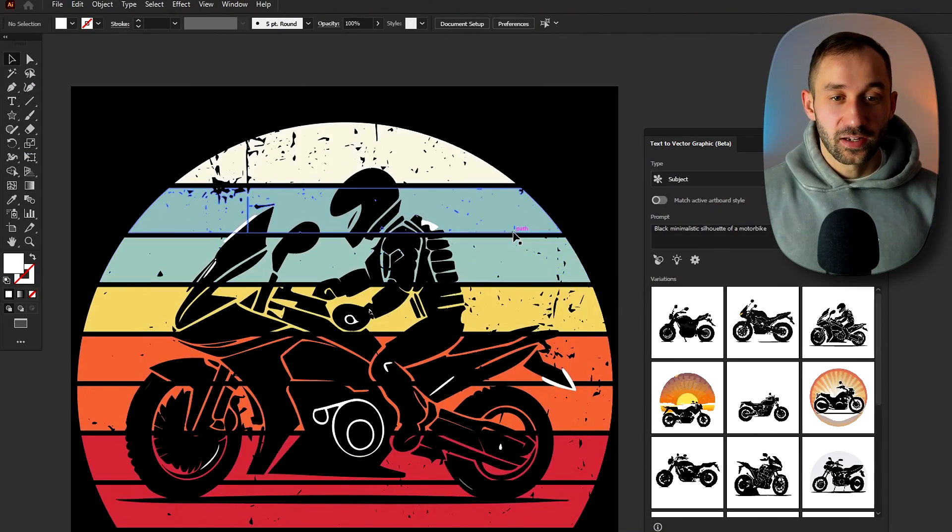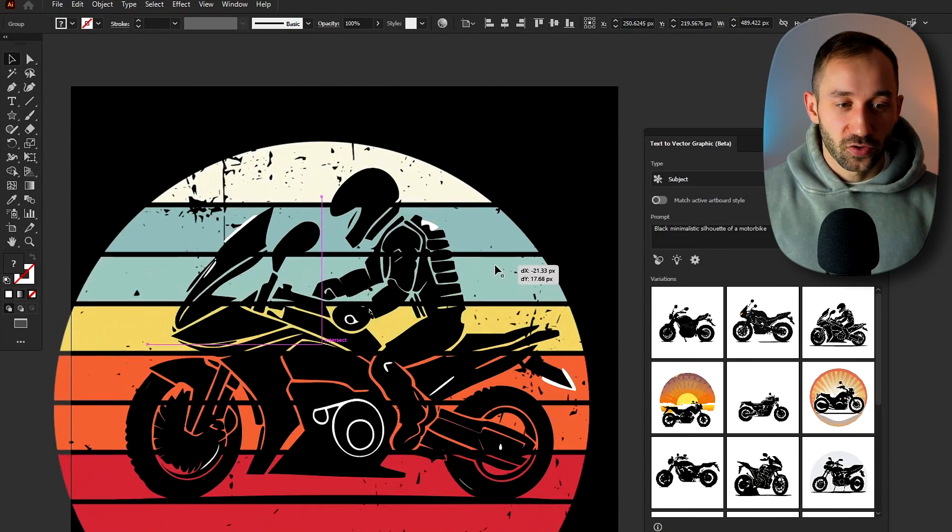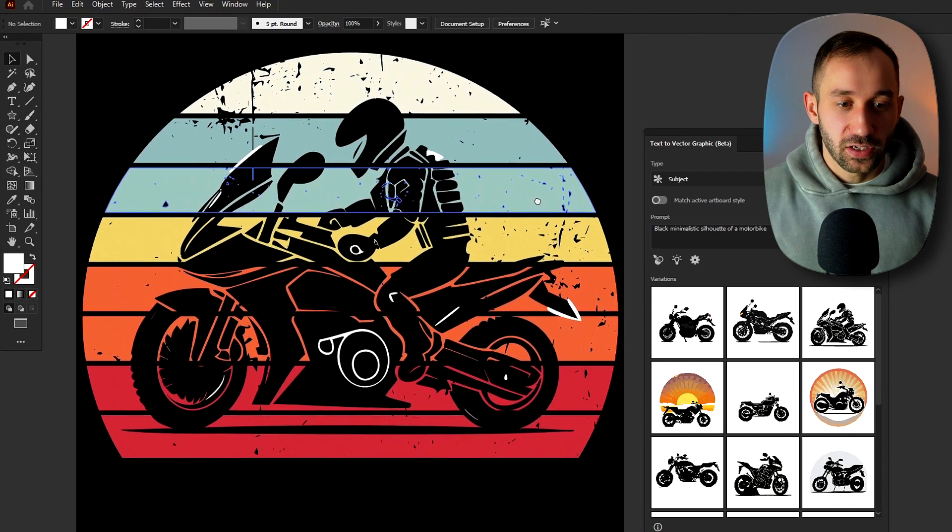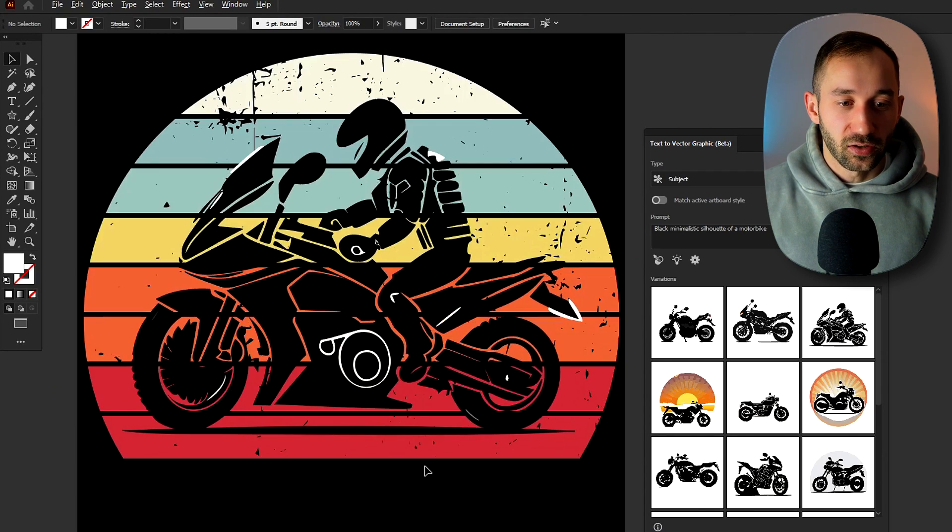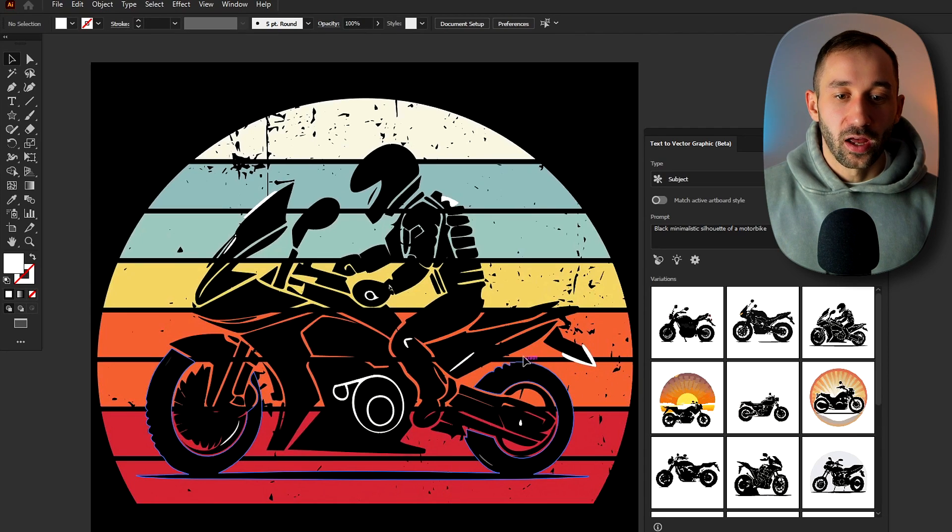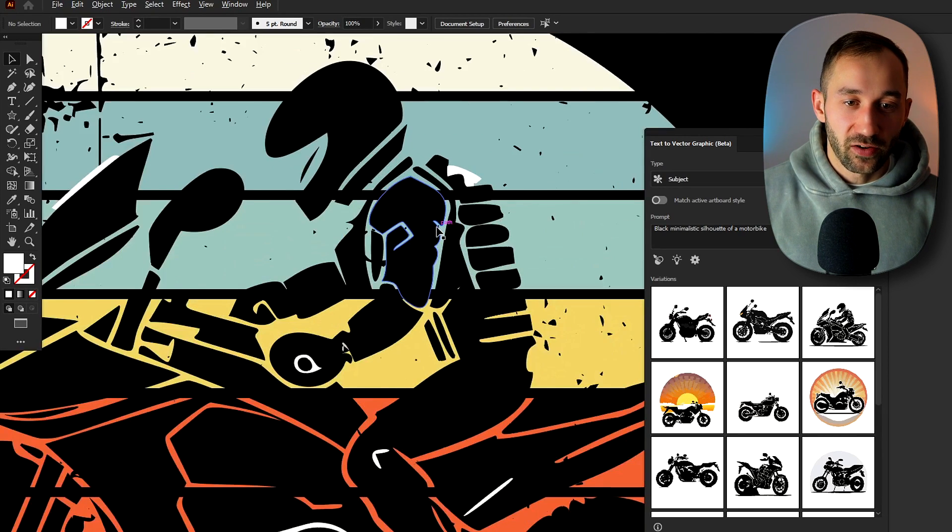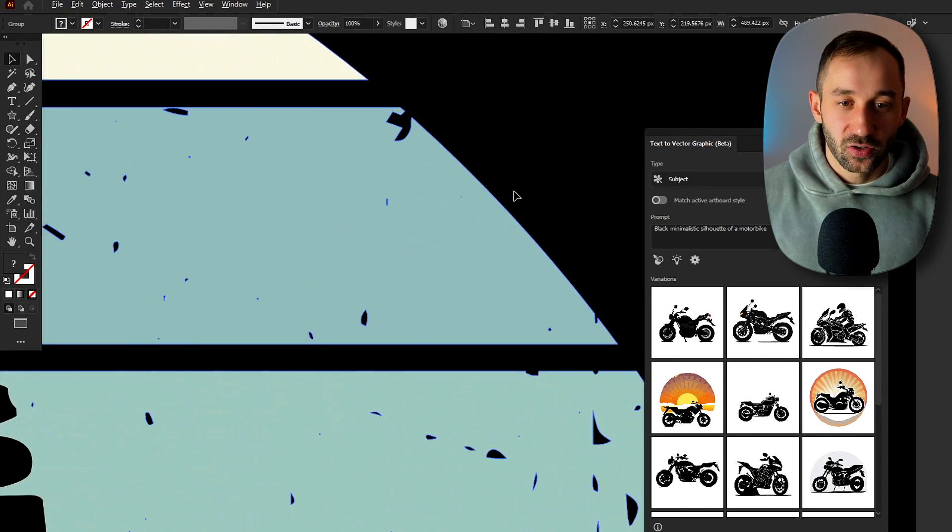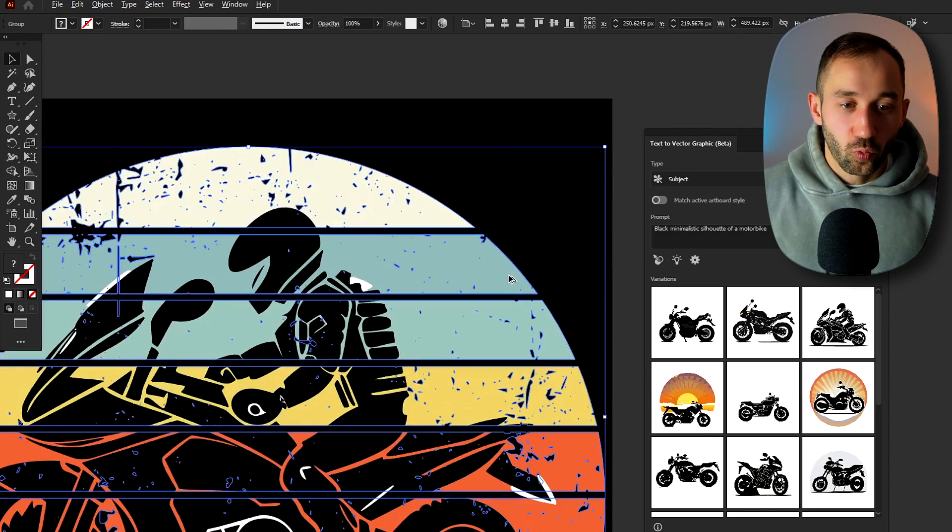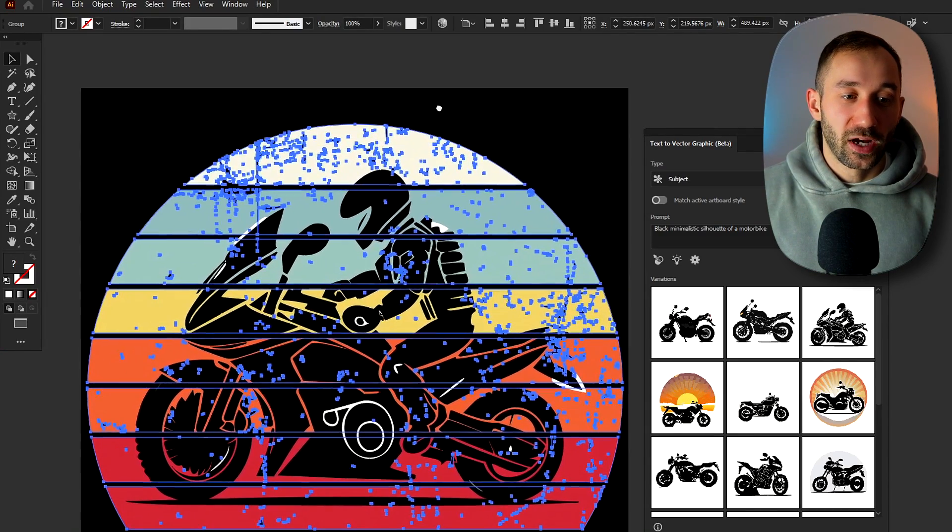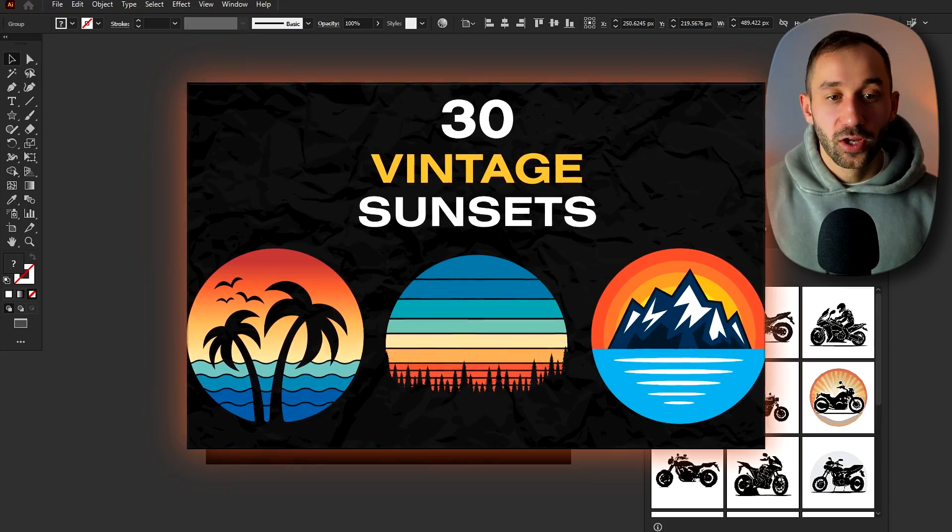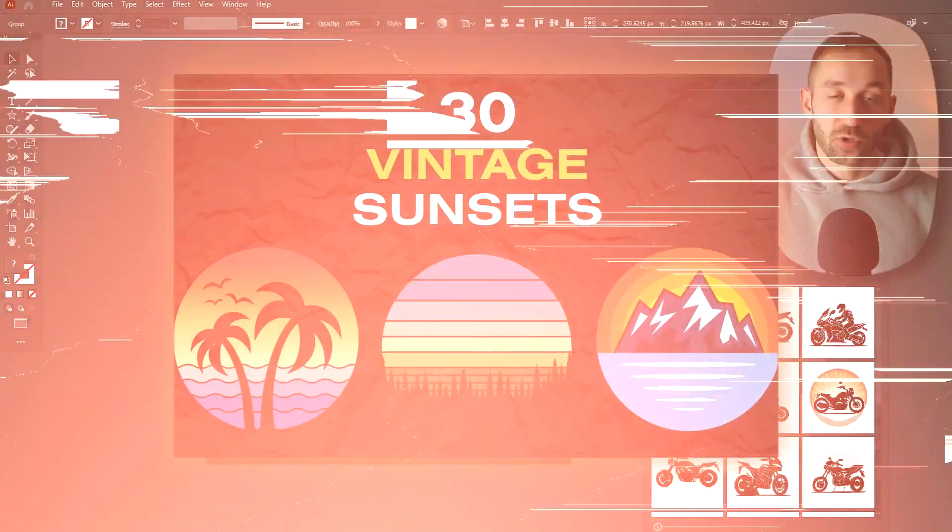For example here I've gone ahead and added a vintage sunset in the background of this graphic and now you could easily add some text to this and you've got your design ready to be exported at the correct size because everything is in a vector format. This sunset by the way is vector as well and it's actually part of one of my vintage sunset bundles which I will leave a link to in the description.